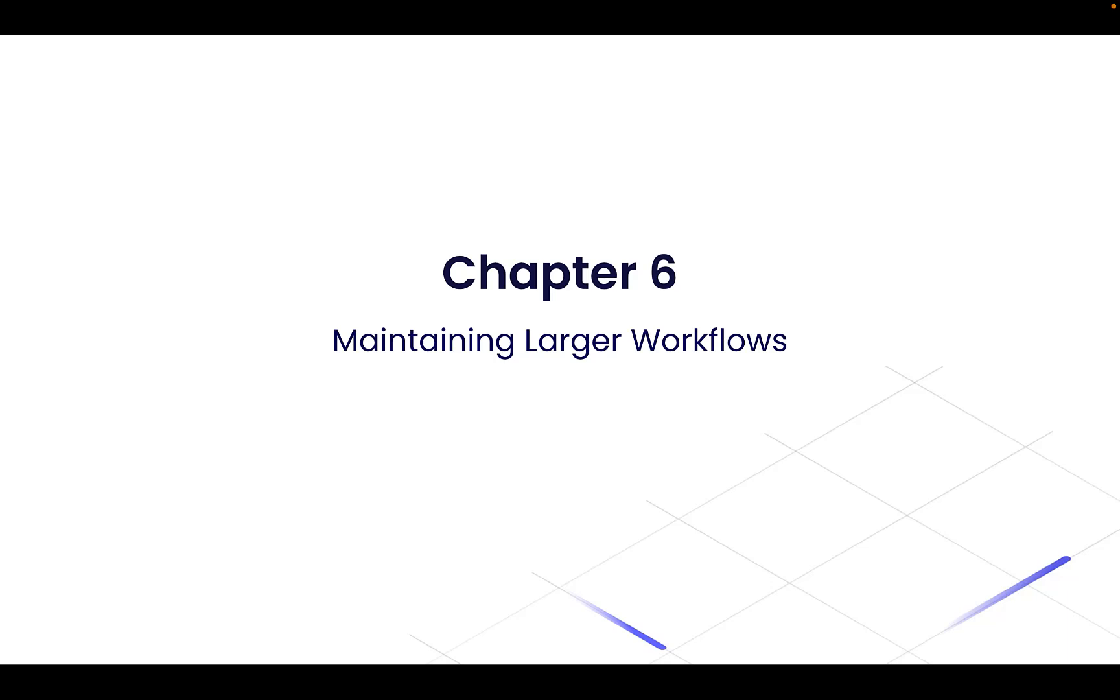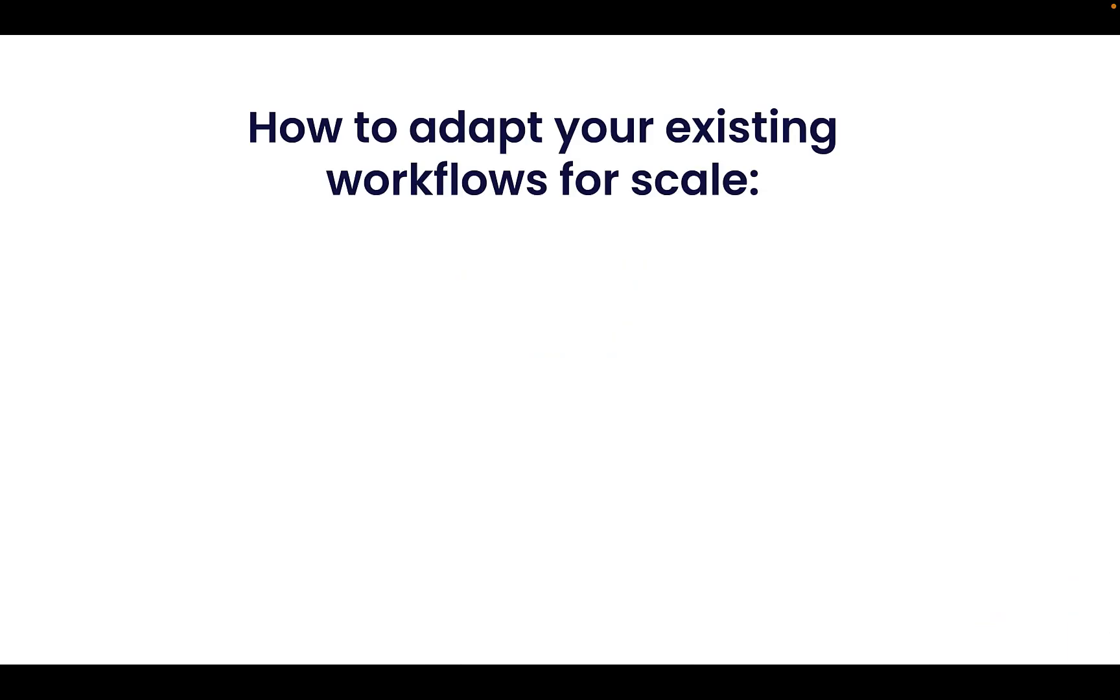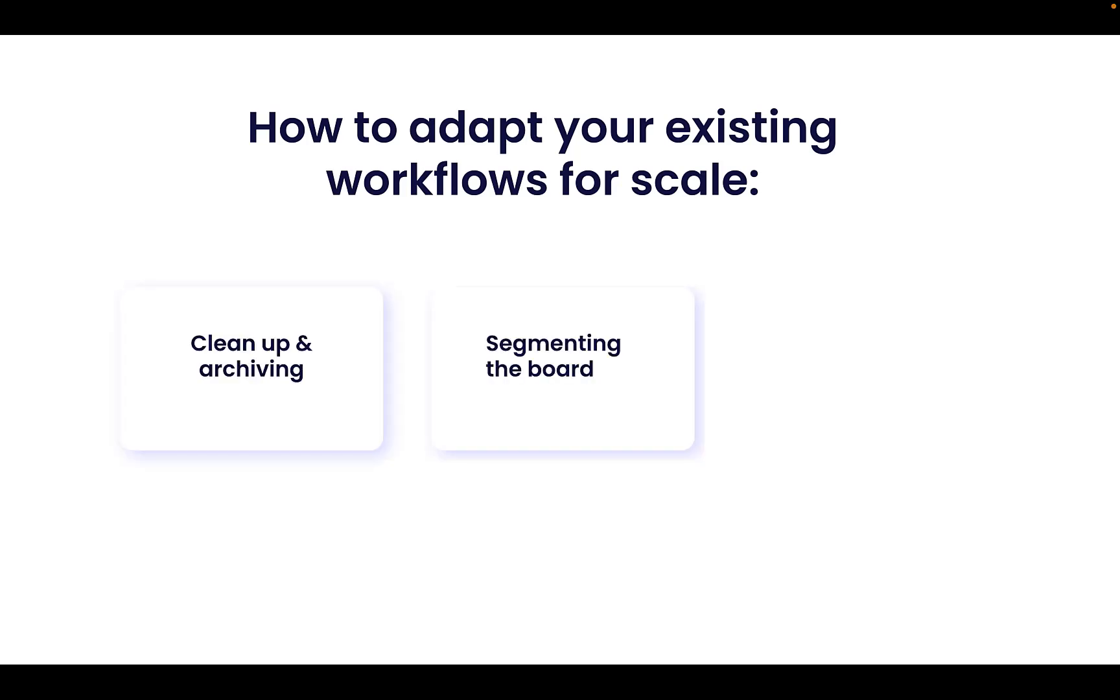There are three main ways to deal with existing workflows in the platform which were not originally built with scale in mind. These are clean up and archiving, segmenting the board, and improving the user experience.